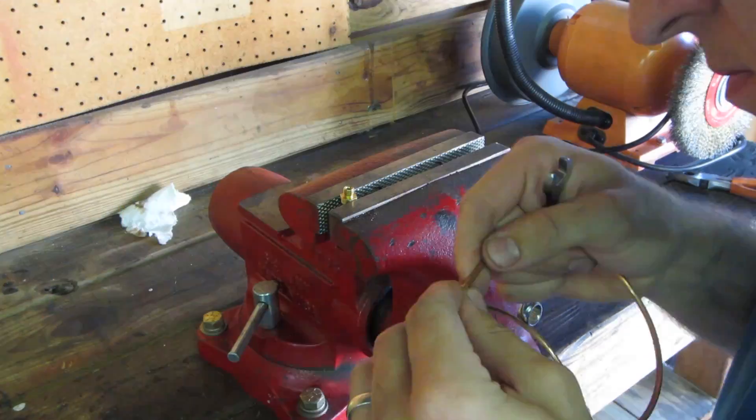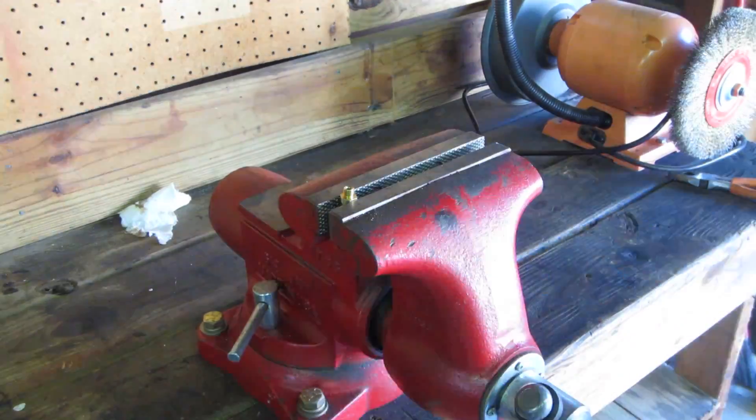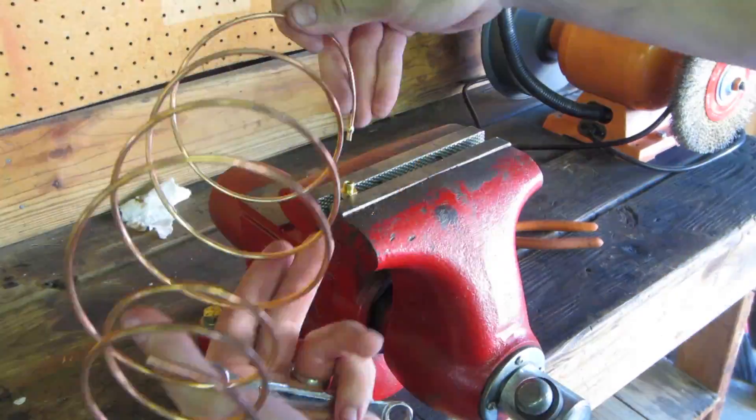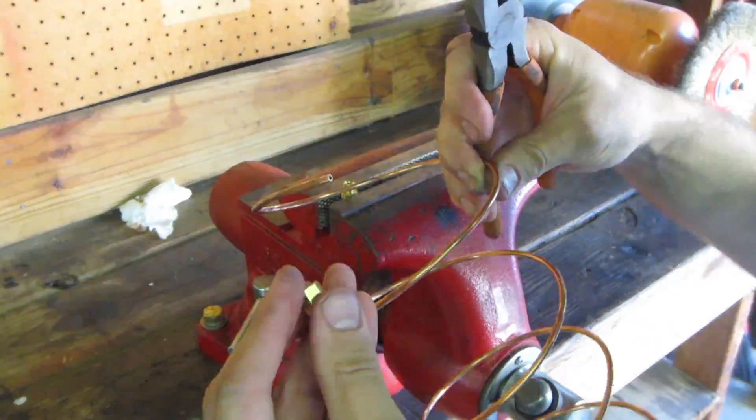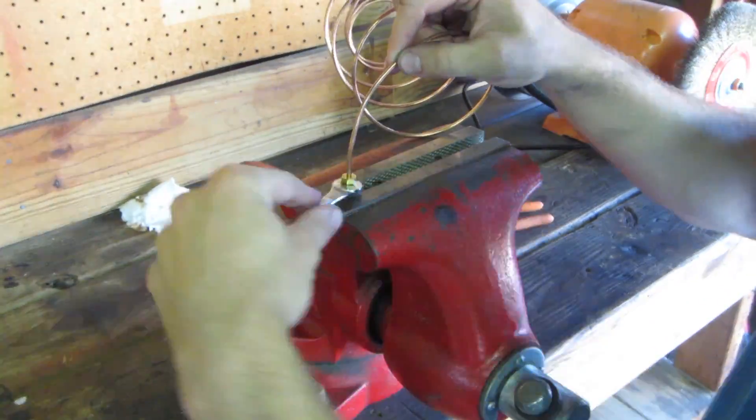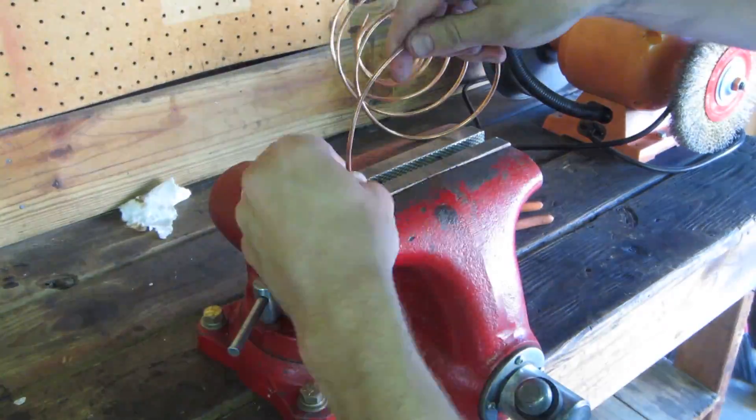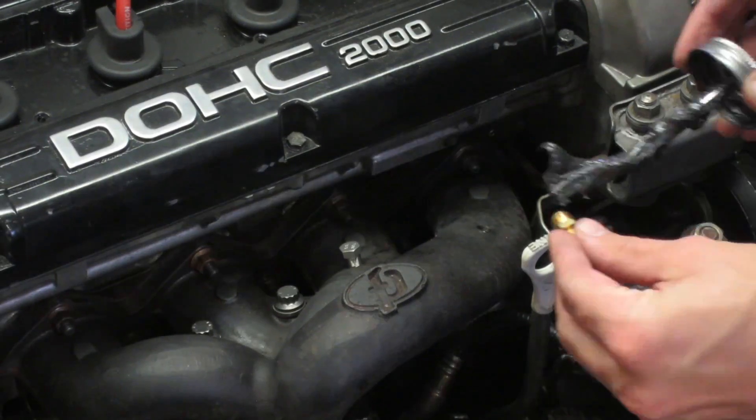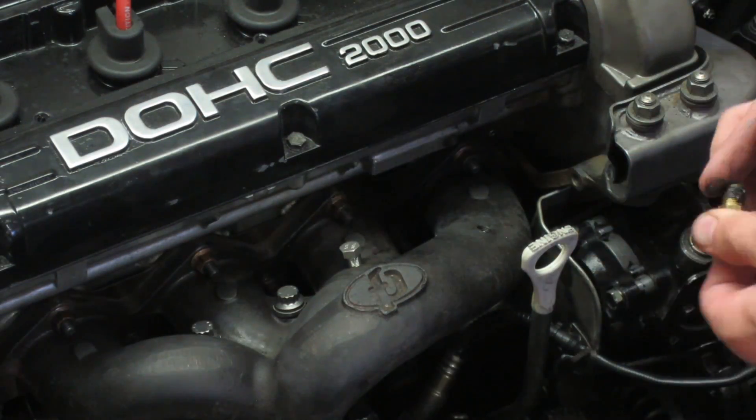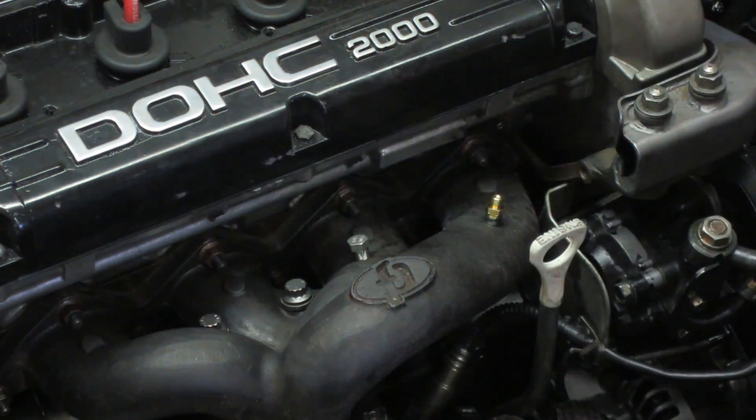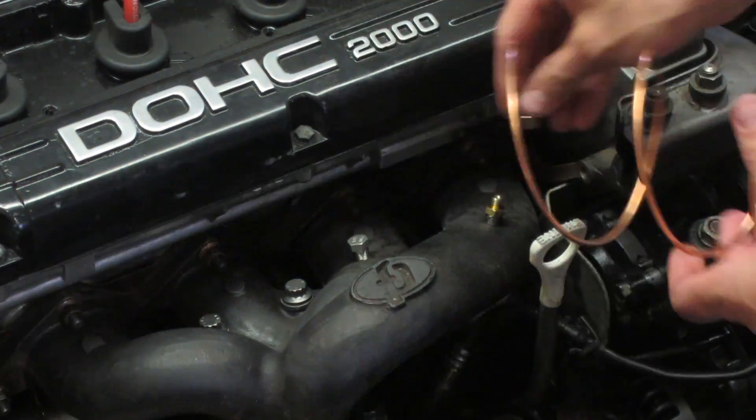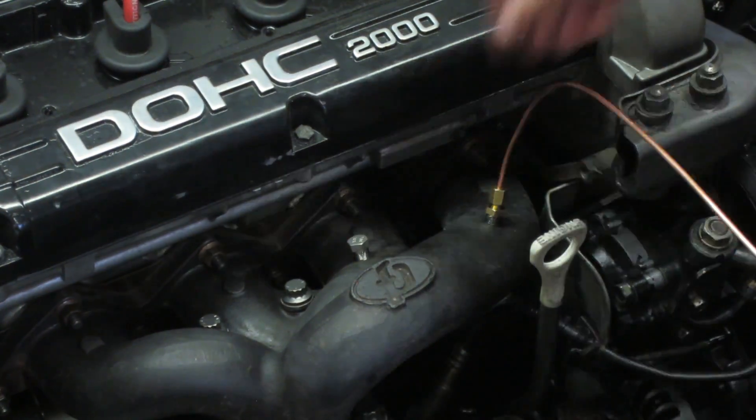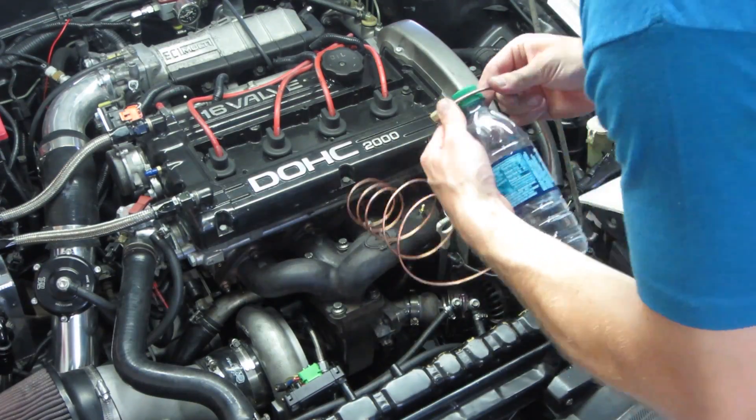We start by properly seating the ferrule onto the tubing. This will be done for all the compression fittings. Now, inserting and assembling the compression fitting onto the manifold, we can bend the tubing to fit the application.